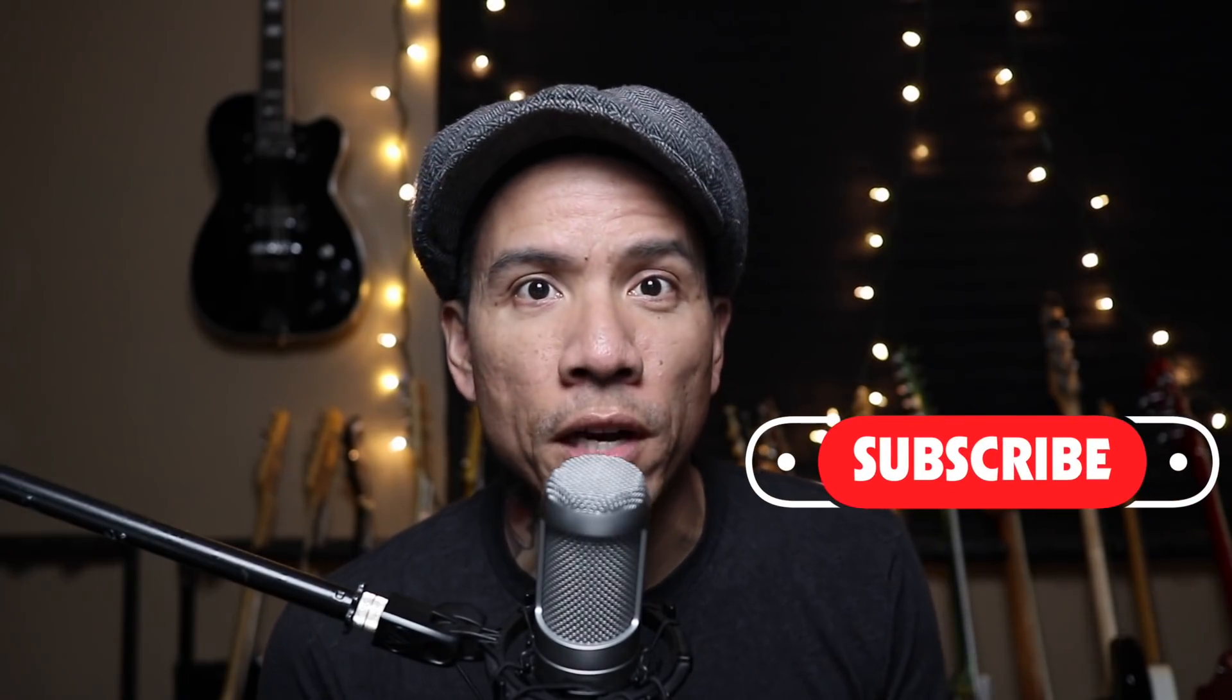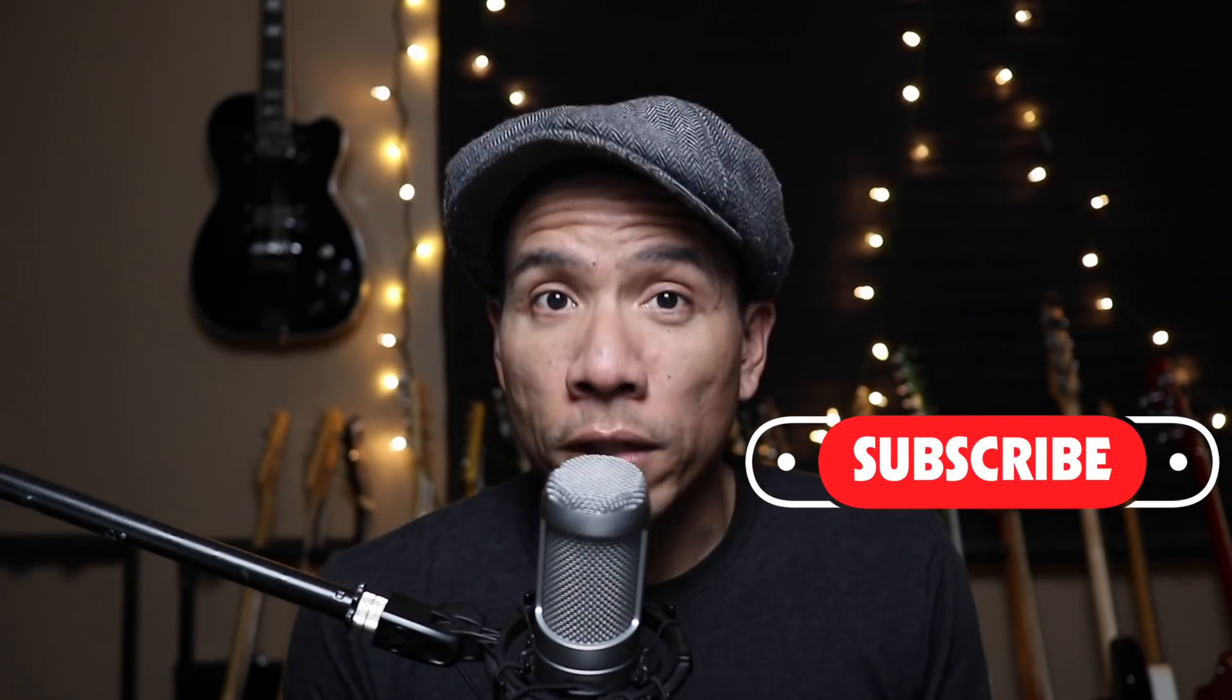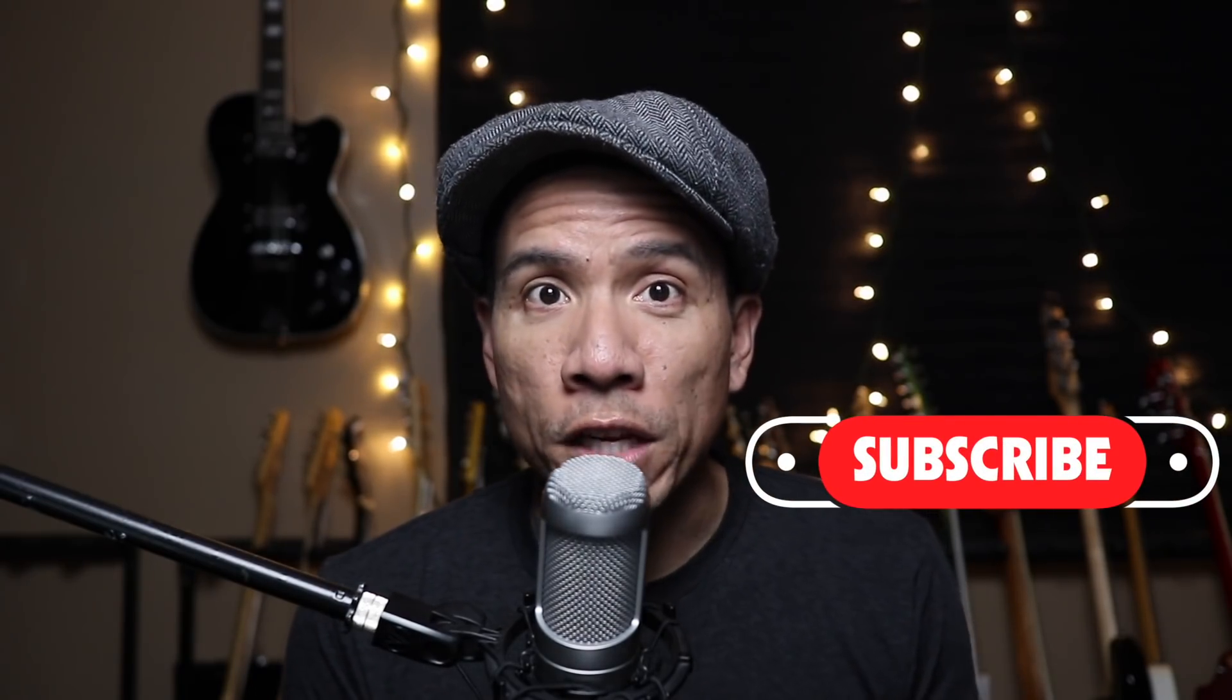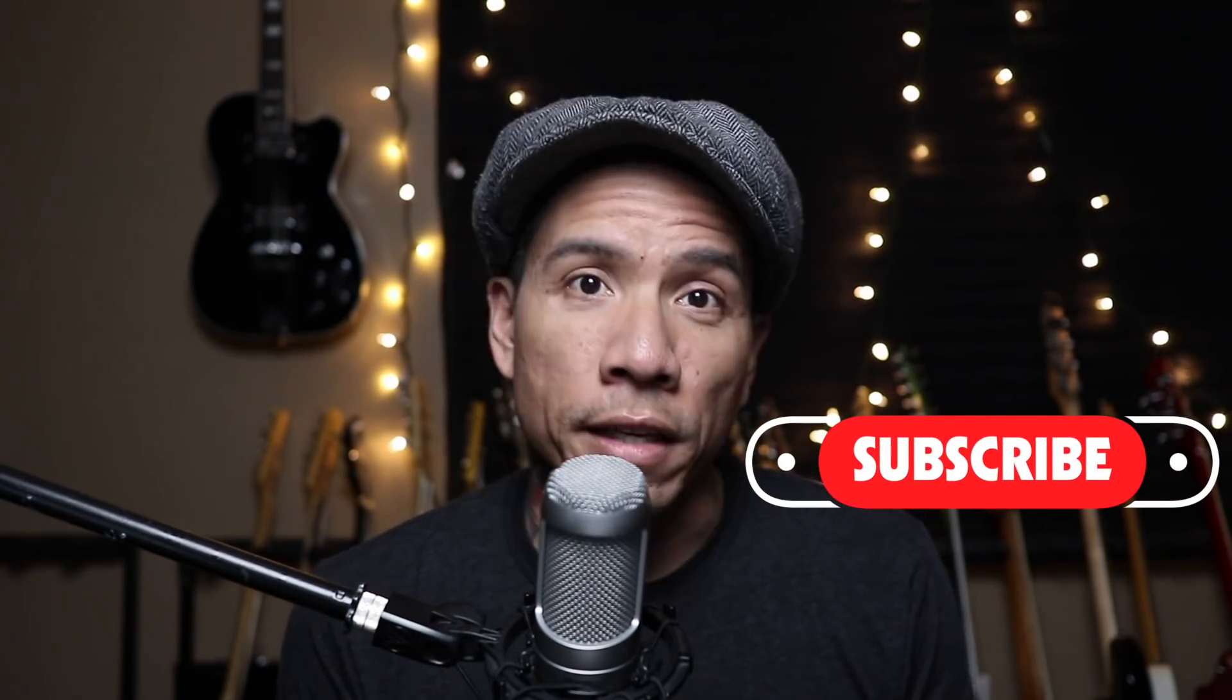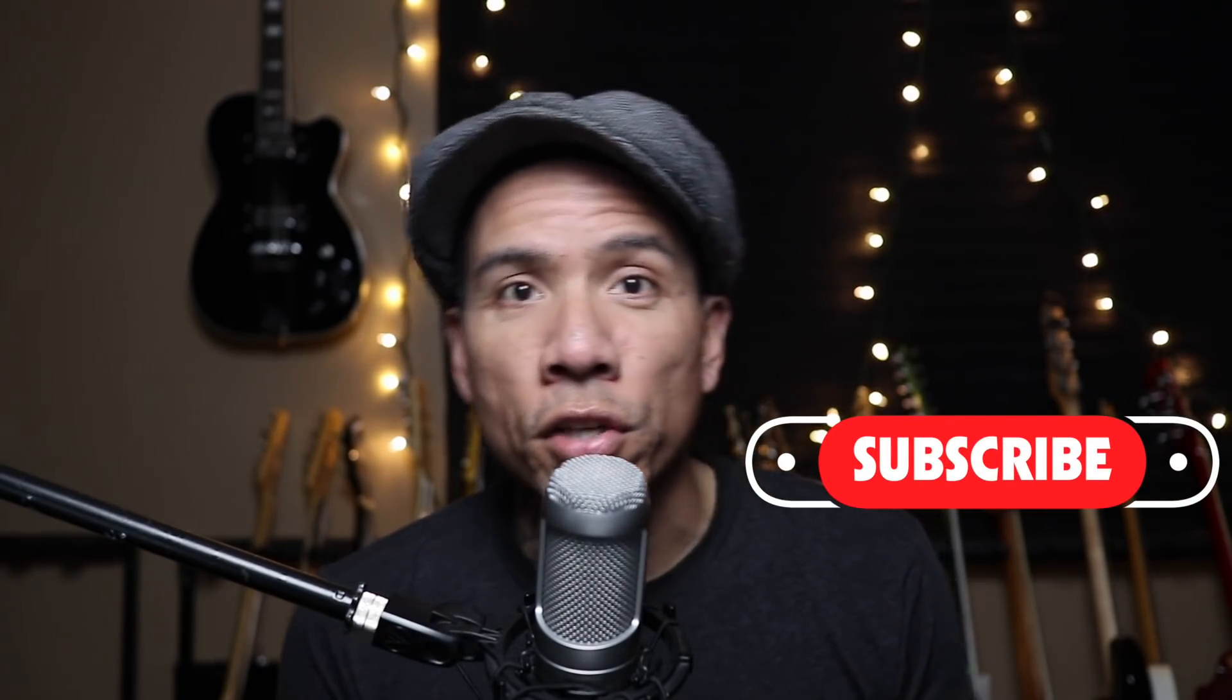Before we get started, make sure you're subscribed to my channel. I do a lot of tutorial videos like this one, gear demos, guitar lessons, tour-related vlogs. All right, so let's just jump in.